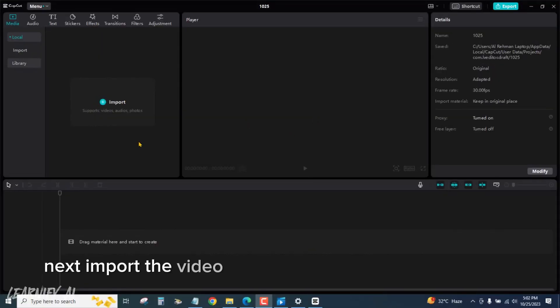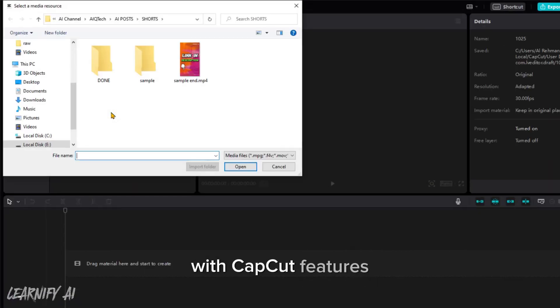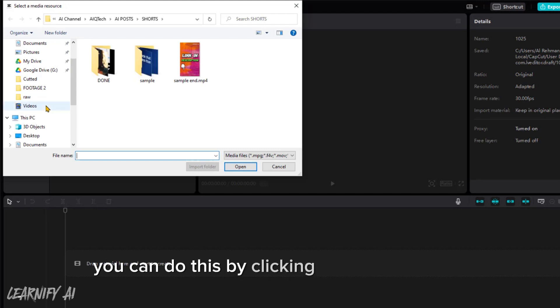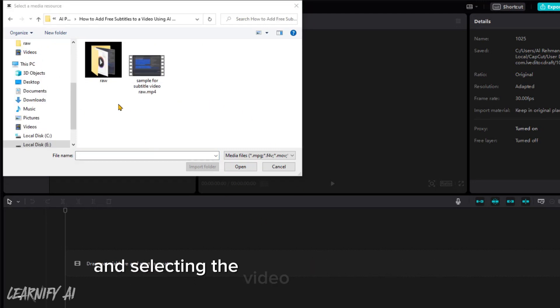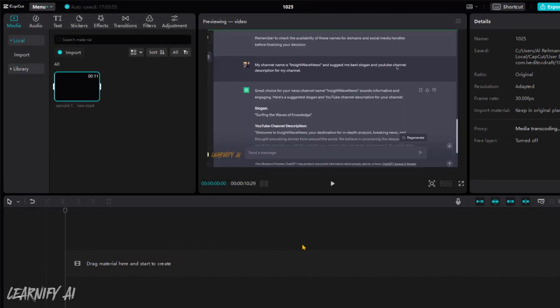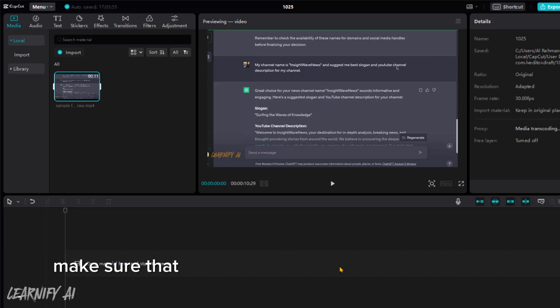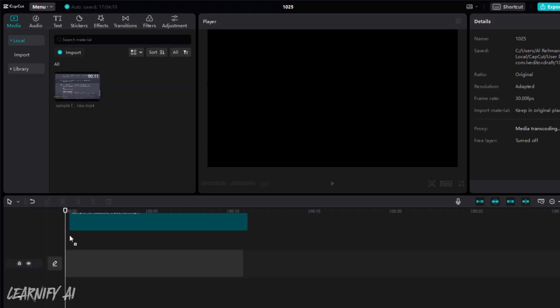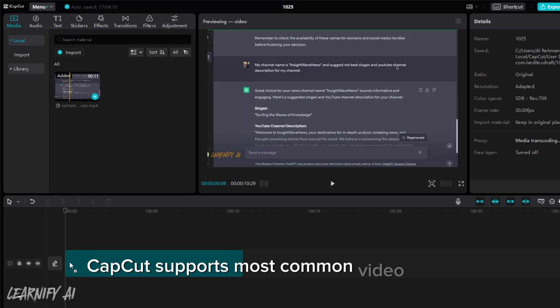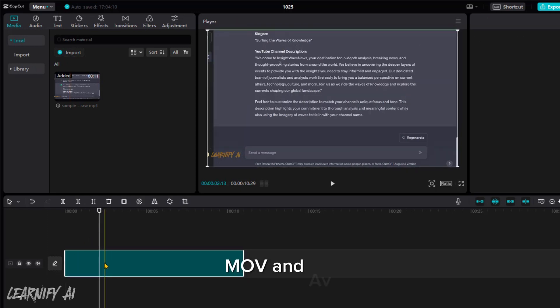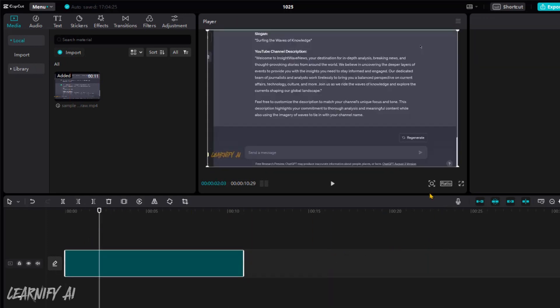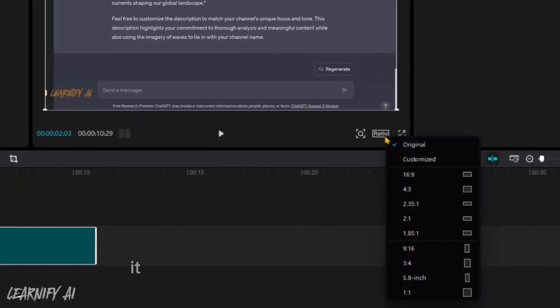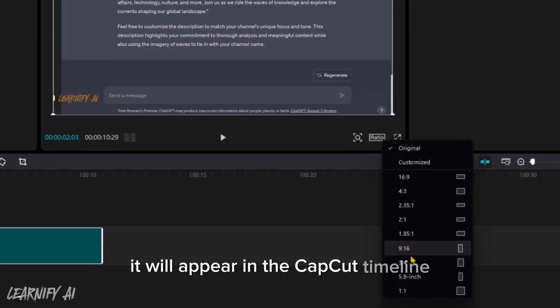Next, import the video to which you want to add captions with CapCut features. You can do this by clicking the import button and selecting the video file from your device. Make sure your video file is in a supported format. CapCut supports most common video formats, including MP4, MOV, and AVI. Once you've imported your video, it will appear in the CapCut timeline.